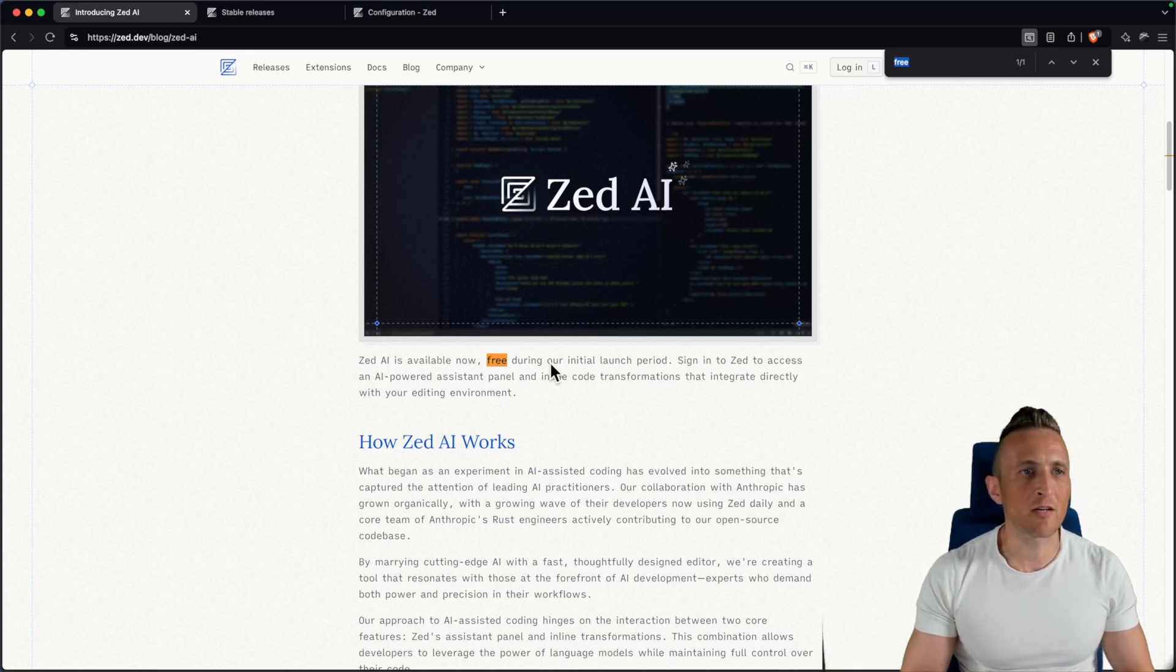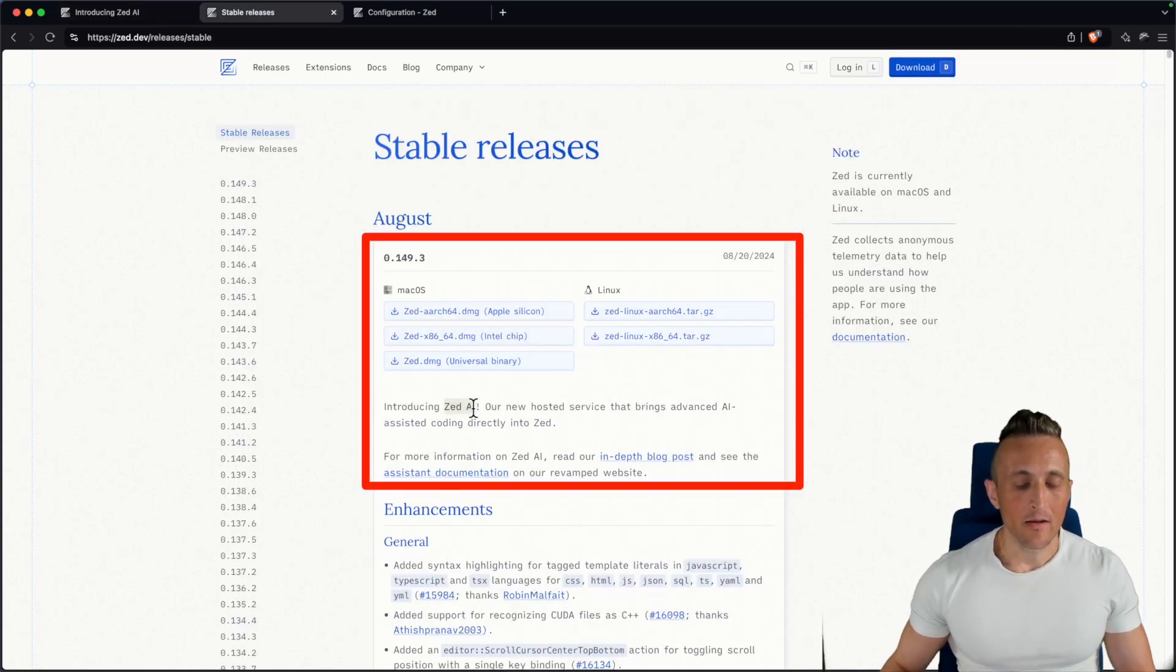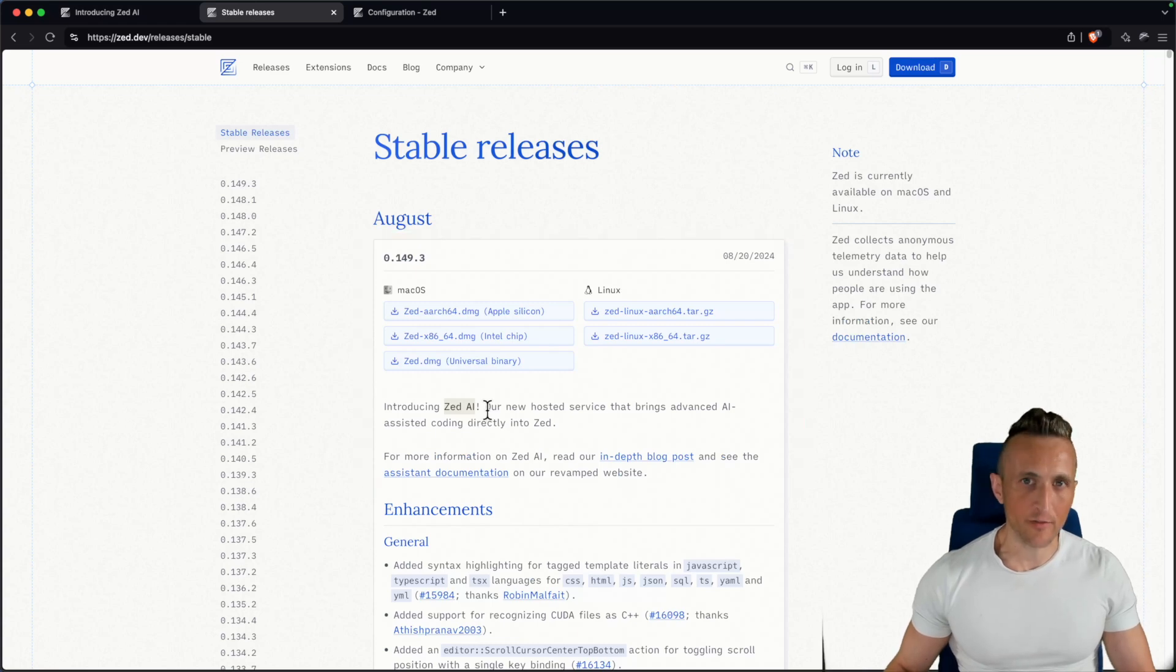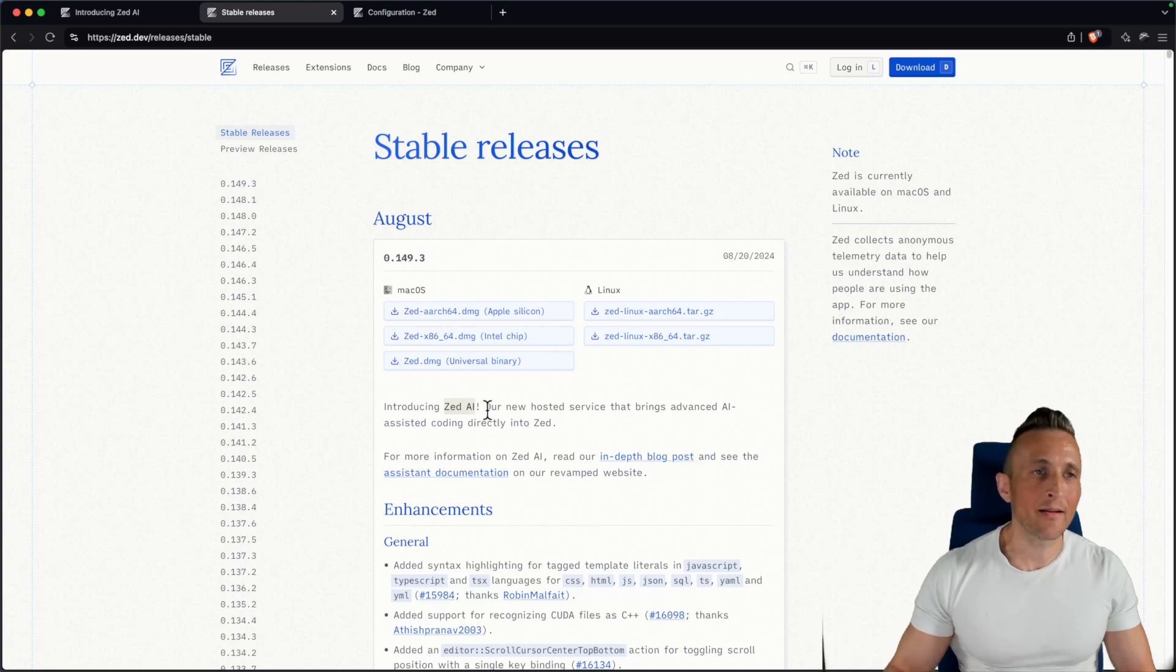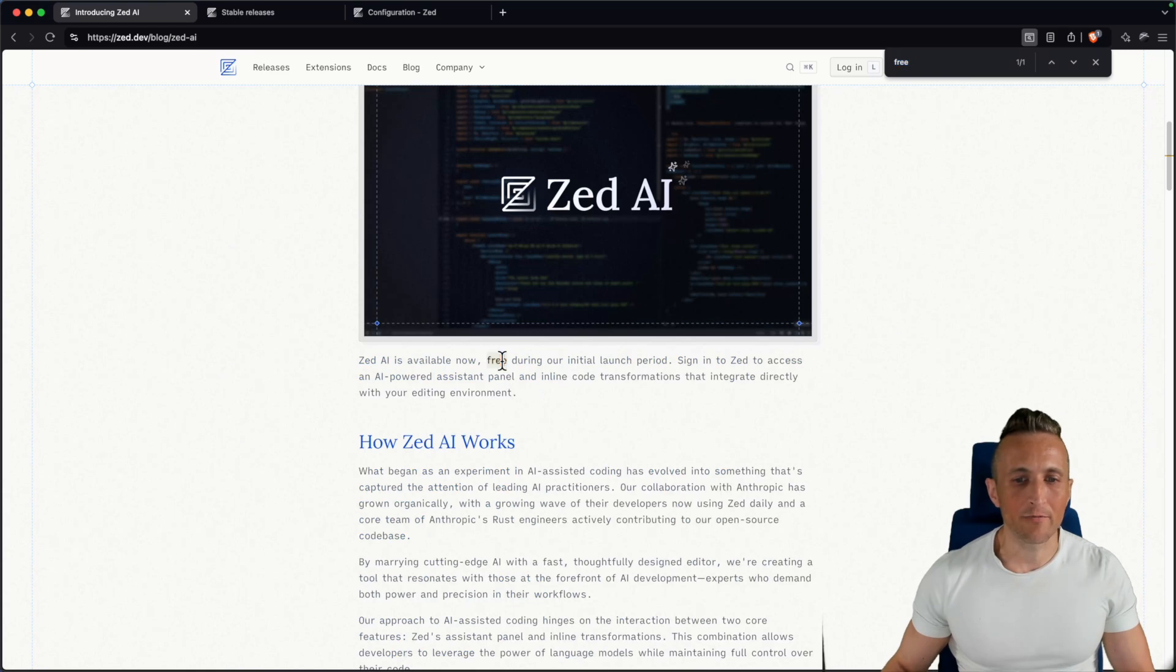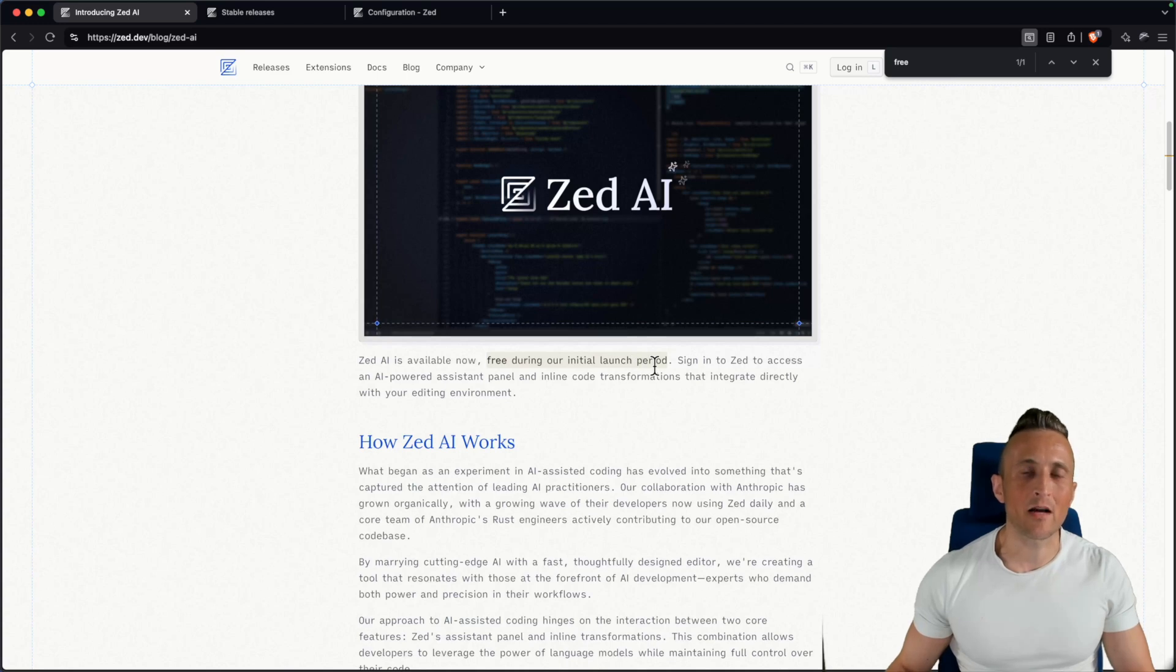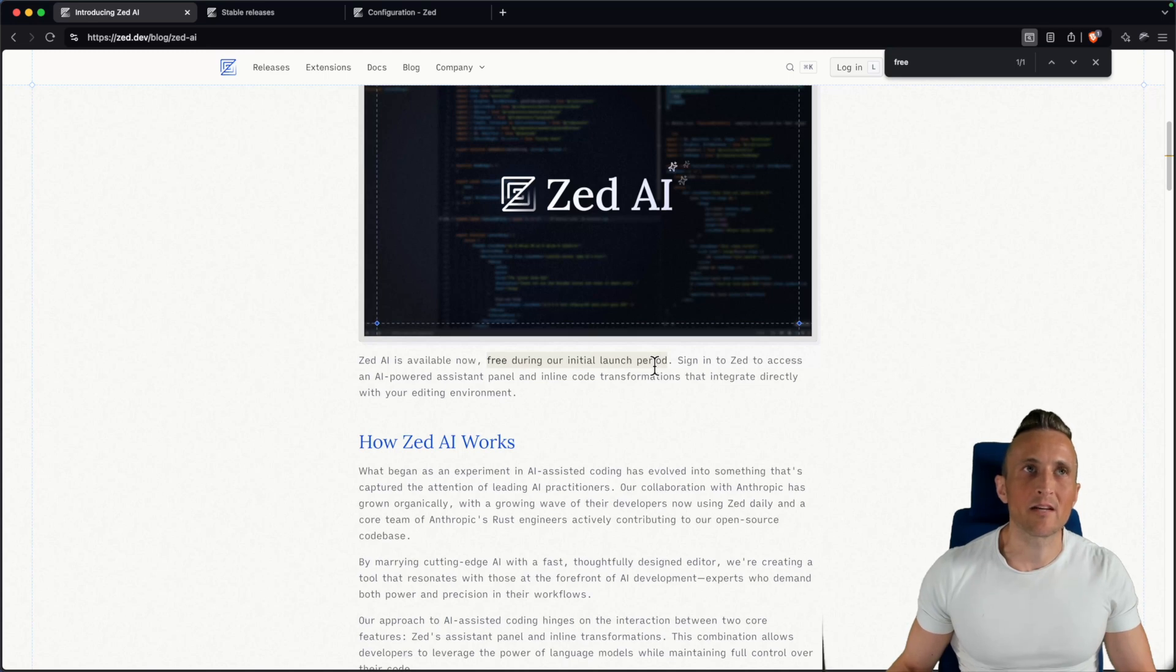First I just want to mention with the most recent release yesterday, they announced Zed AI, part of which is that they have a new hosted service that uses Claude Sonnet 3.5 from Anthropic. So you can use this API with Zed, and for the time being, it's actually free during their initial launch period. So I want to show you how to get this set up, how to use it, how to take advantage of it, because Claude is awesome. And combining that with Zed makes for a really neat experience when it comes to getting some assistance when you're writing code.